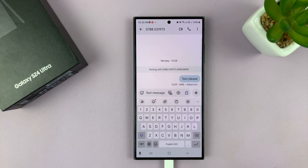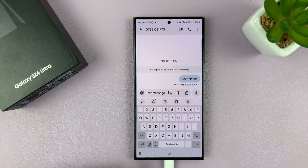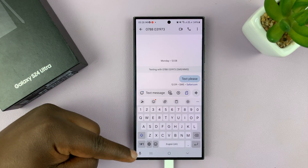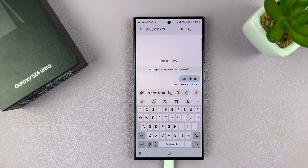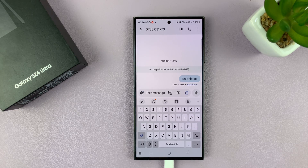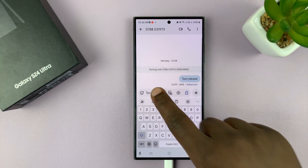Now I should see a little microphone icon in the bottom left corner of the screen. So now I can use that to type.